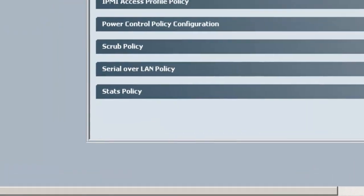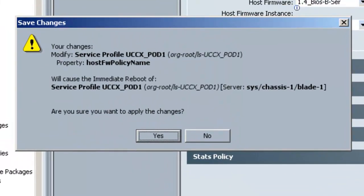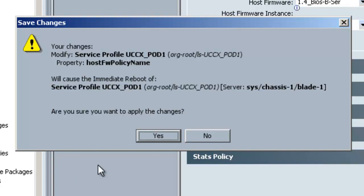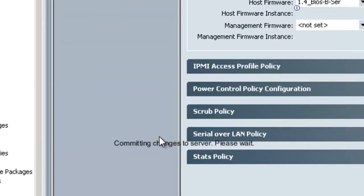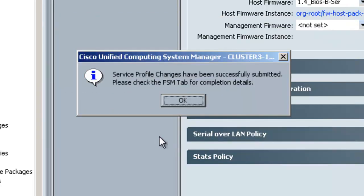Once you click that, it will cause the server to reboot. So this is what the warning says here, so we're going to go ahead and click Yes. And this is just stating that we can watch the progress under the FSM tab.